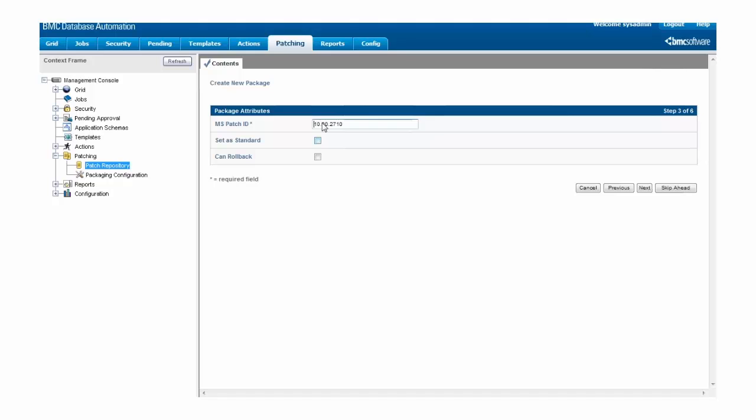Now that we've set the mspatch ID, we can also tell BDA that because this is a cumulative update, it will be able to roll the patch back, and we can move on.